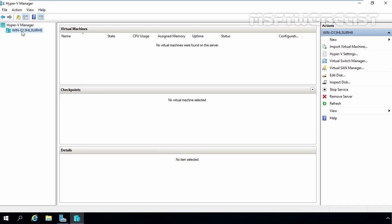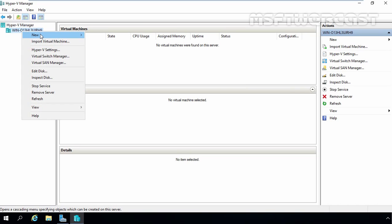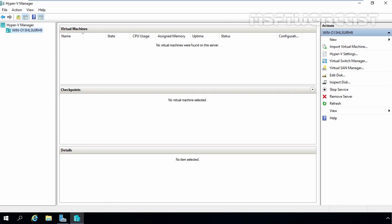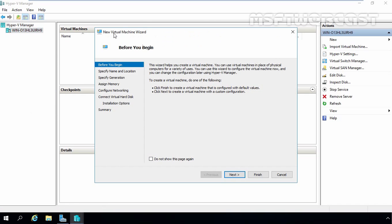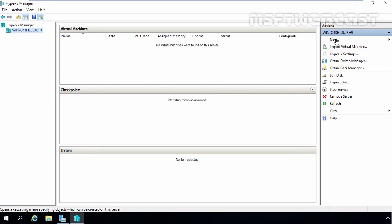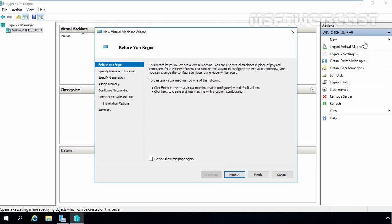As you can see, we do not have any virtual machine created on our Hyper-V server. So let's create our first virtual machine. To do that, right-click on your server name, select New, and then select Virtual Machine. That will start a wizard to create a new virtual machine. You can also start this wizard by clicking New and then Virtual Machine from the same menu.